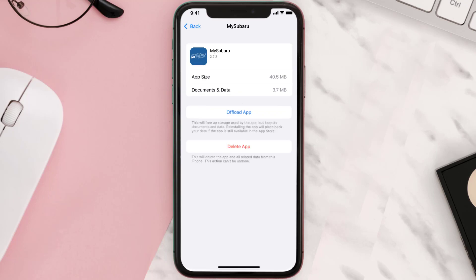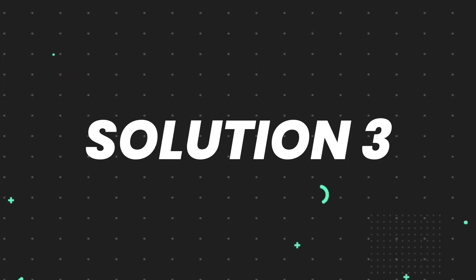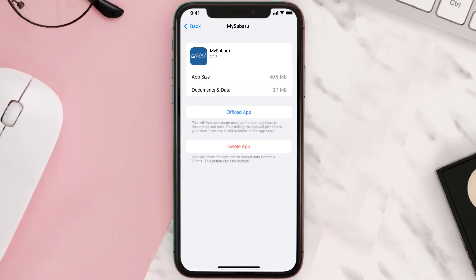This should fix the issue, but if it doesn't, then you need to completely reinstall the app. Follow the on-screen instructions to navigate all the way to the app page. Once you're on this screen, tap on...